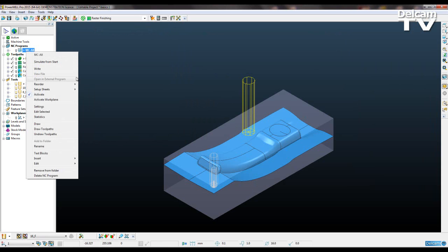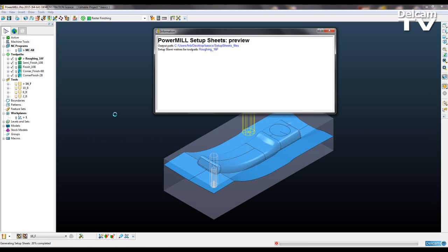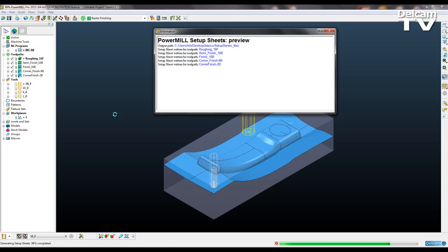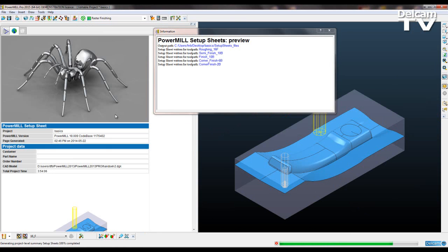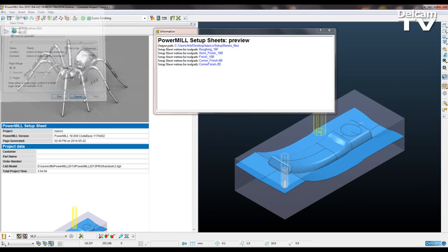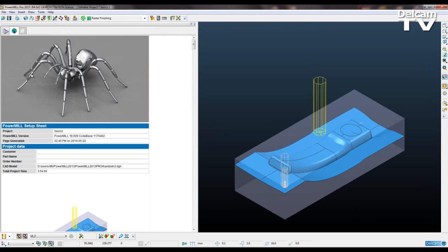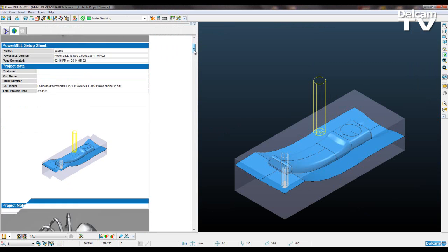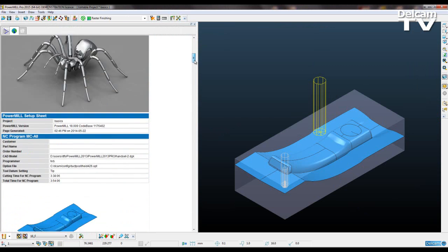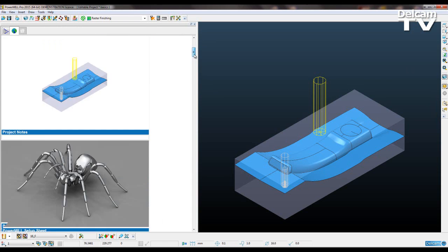I can close that and I'm going to go setup sheets print and hopefully we'll be able to see Boris our spider as our header logo. Okay, so we'll just wait for that to print. Close that down and you can see that Boris is now taking place of our Delcam AMS logo. And he's on every page like so.